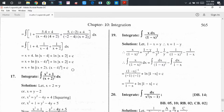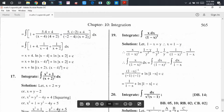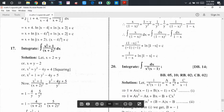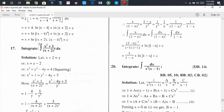Now I am going to discuss another type of integration. Here the numerator is x² and the denominator is (x plus 2) whole squared, which is a repeating factor — that means (x plus 2)(x plus 2). To solve this type of integral, we consider x plus 2 equals y, so x equals y minus 2.